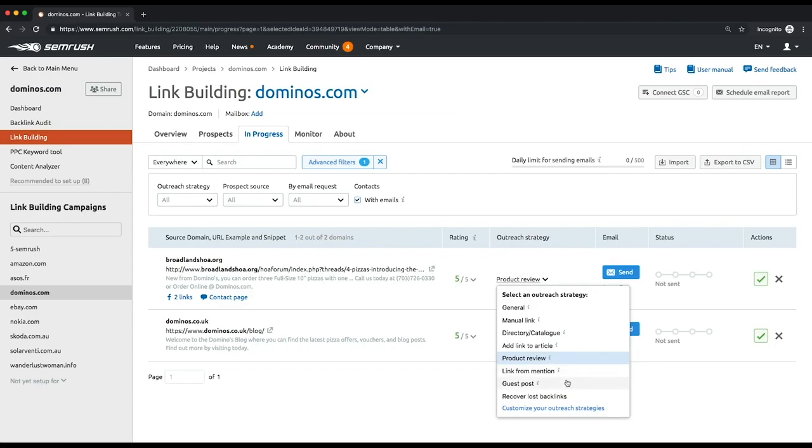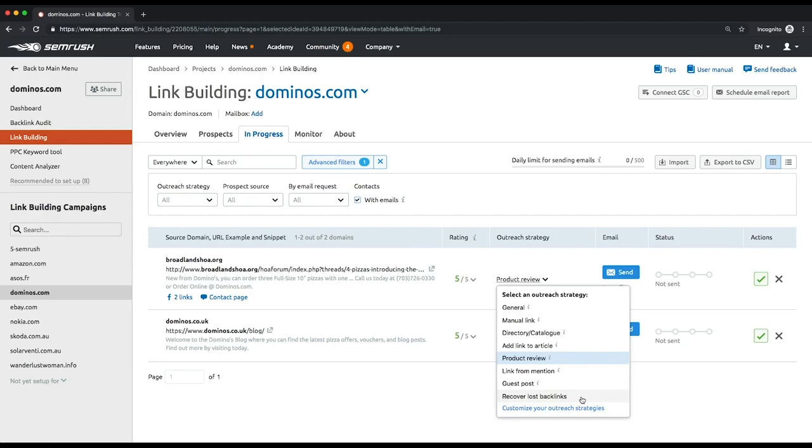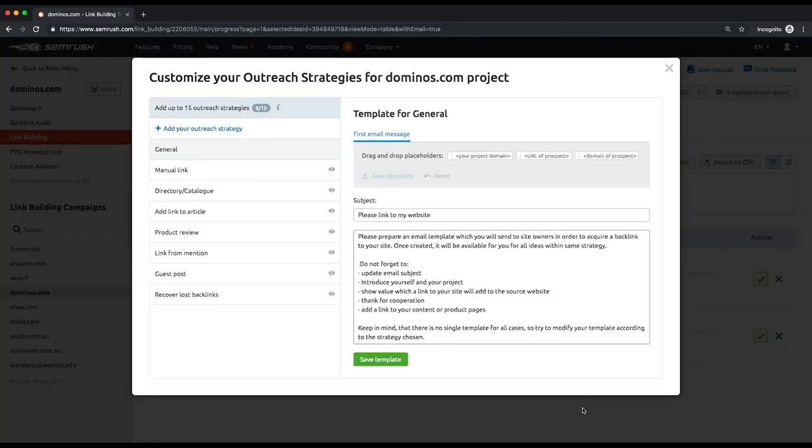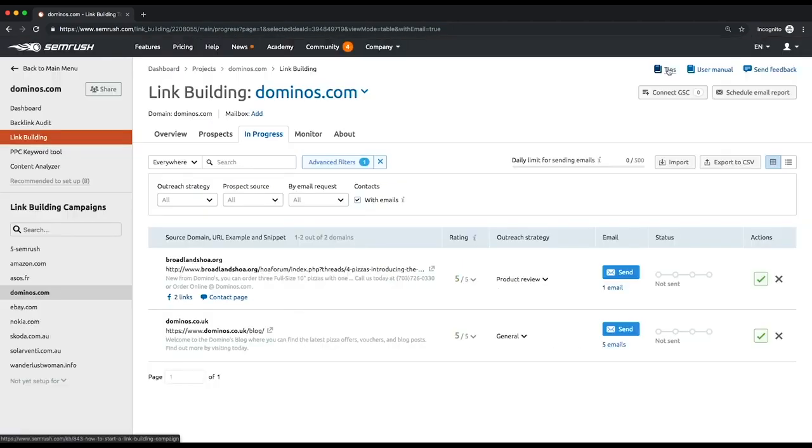Guest post: when opting for this variant you offer writing a guest post hoping to get a backlink in return. Recover lost backlinks: this strategy works if you lost a backlink and want to win it back by offering a relevant page to your site to link to. Custom: this option lets you add your own custom email template and outreach strategy.